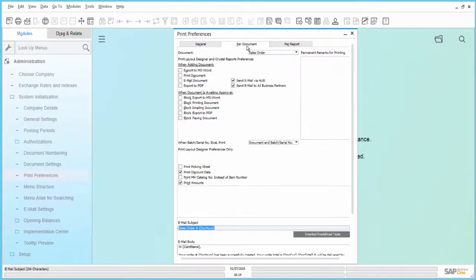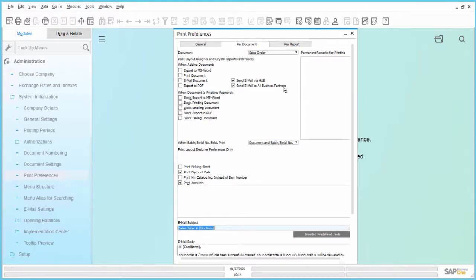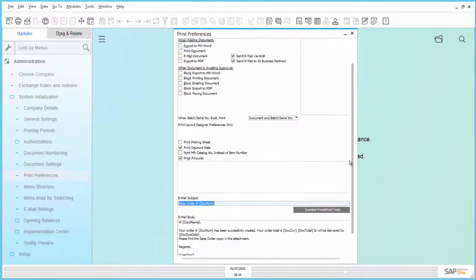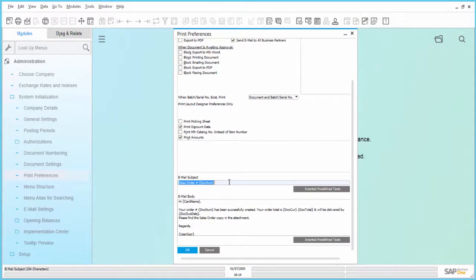Go to the tab Per Document. In this scenario, a sales order is being created. Verify that the checkbox 'Send Email via Hub' for this specific document is set. Also check that the fields Email Subject and Email Body contain valid values.